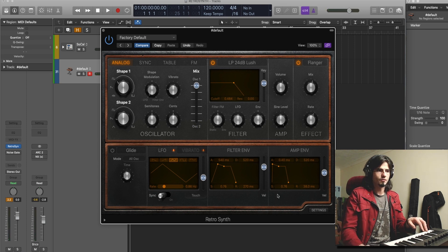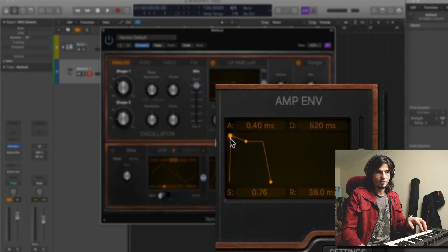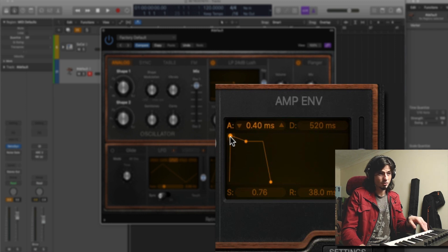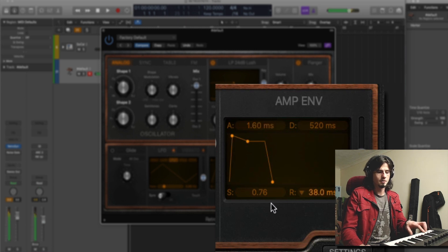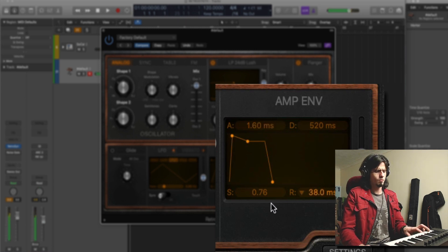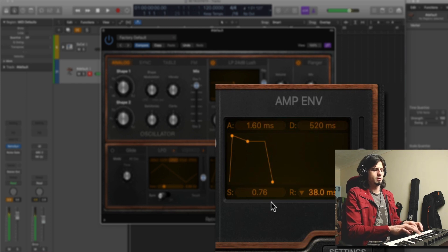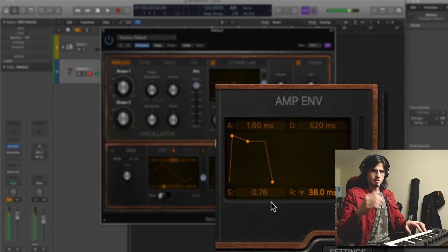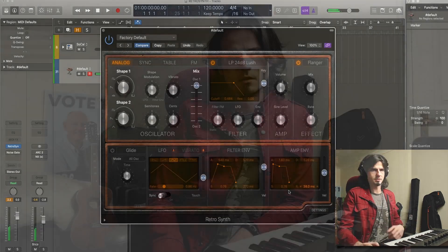The reason for that happening is this: we got to change the envelope in the amplifier section. The attack is quite fast, so in order to combat the clicking, the only thing you gotta do is slow down a little bit the attack — just a tiny bit, something like this. Et voilà! We got the bass line!